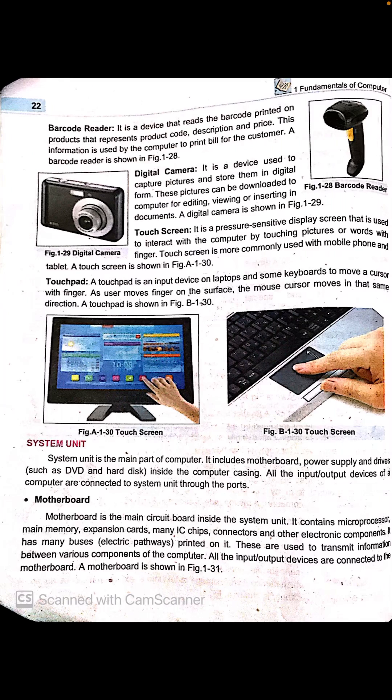A touch pad is an input device on a laptop or some keyboards used to move a cursor with a finger. The user moves their finger on the surface and the mouse cursor moves in the same direction. On a laptop, the touch pad works like a mouse — wherever you move your finger, the cursor moves there, and you can select, open, delete, and perform all other functions.